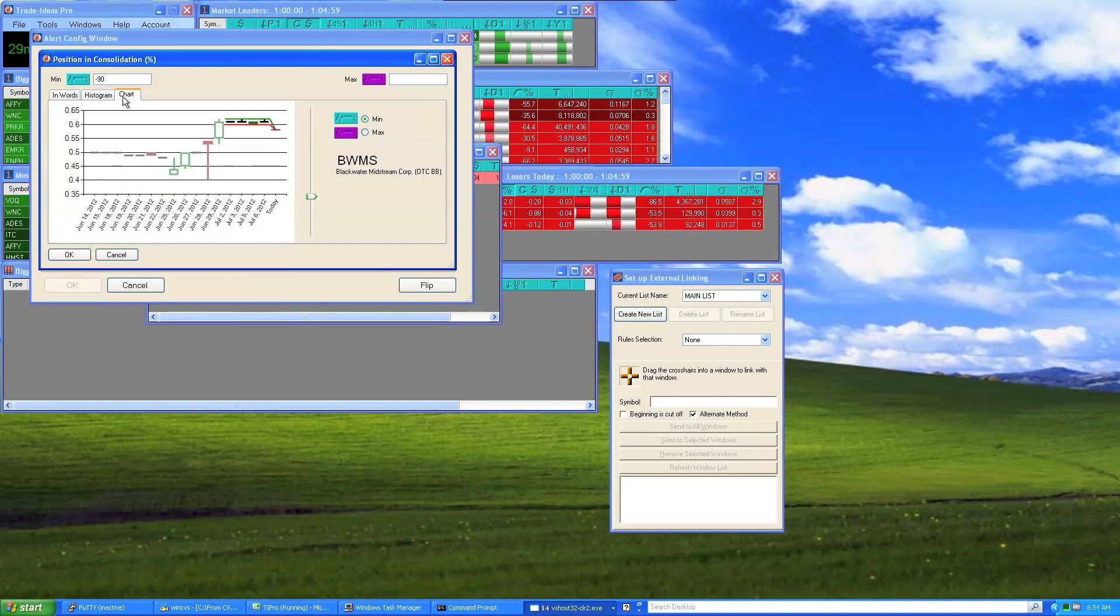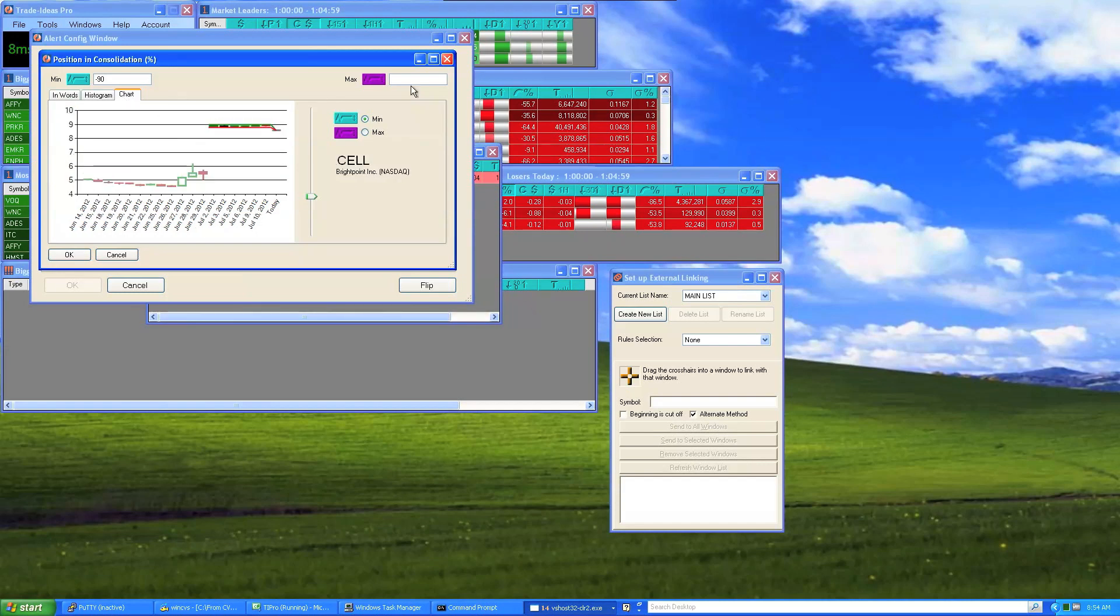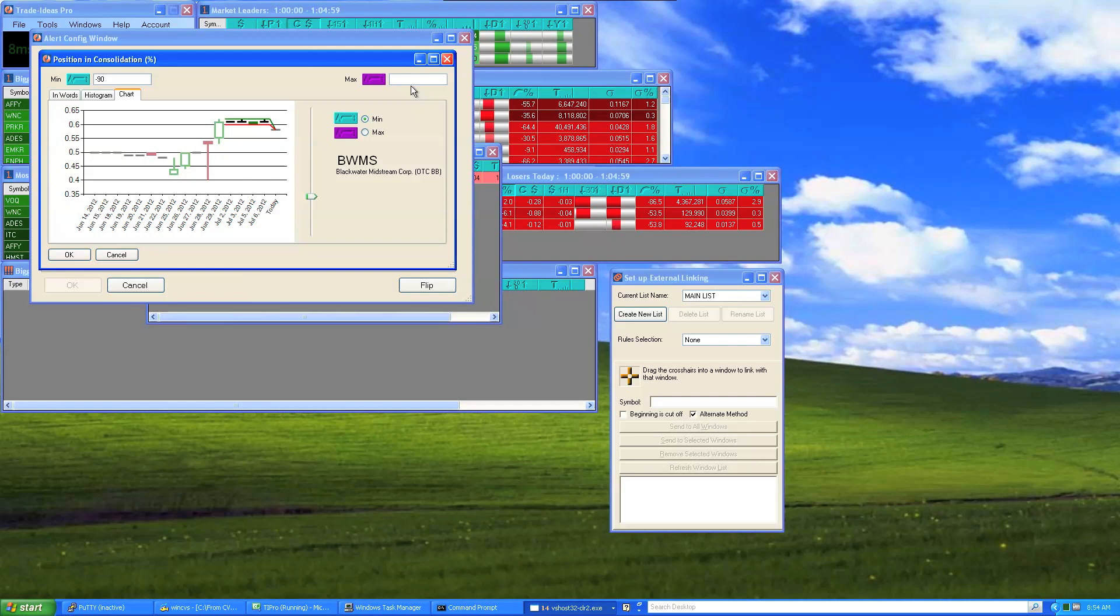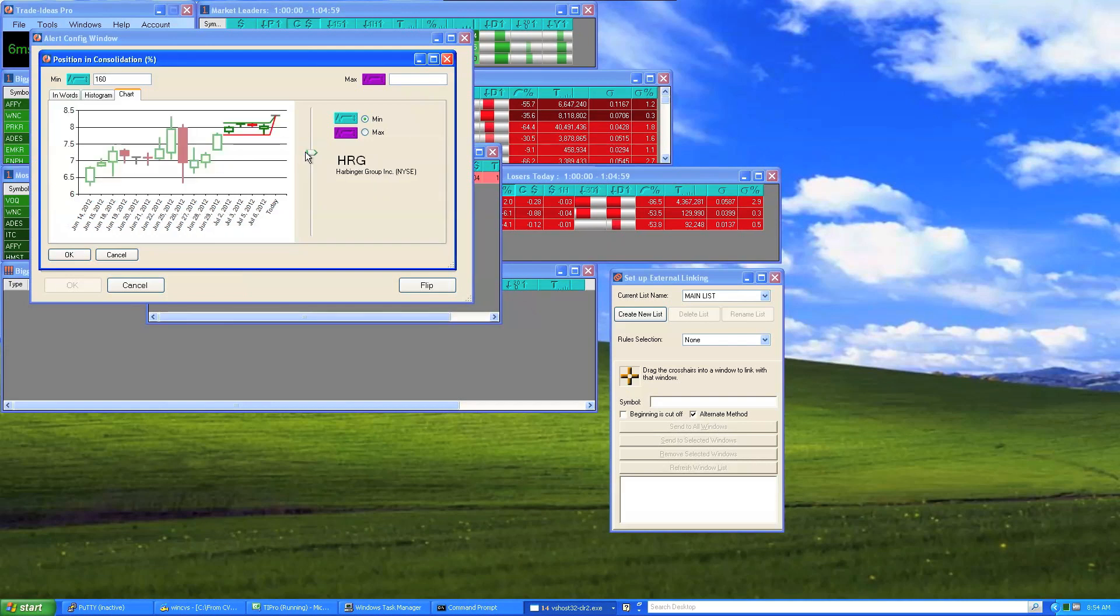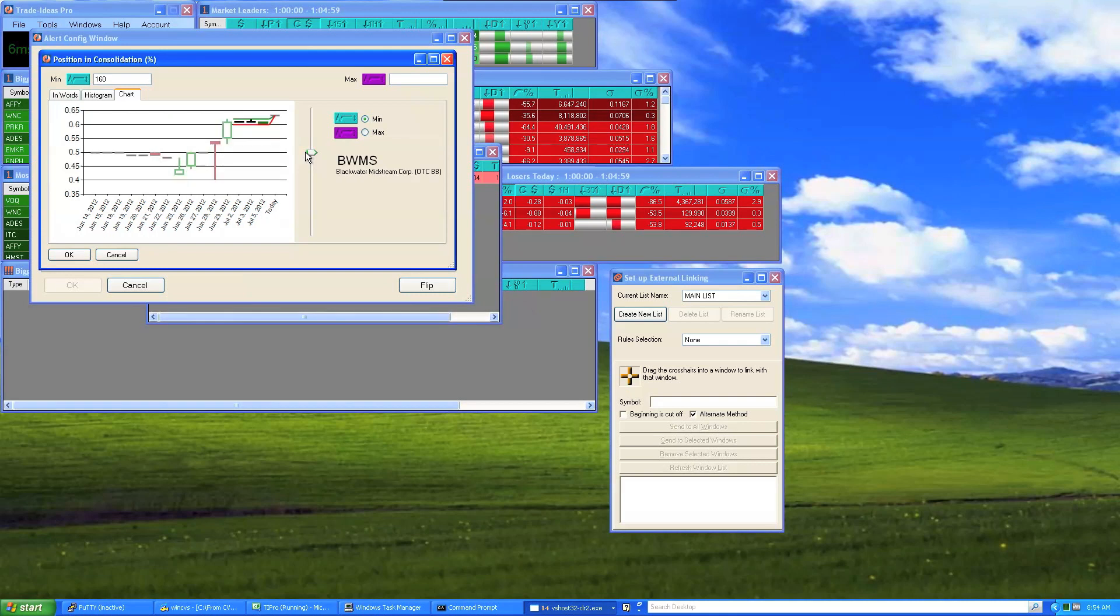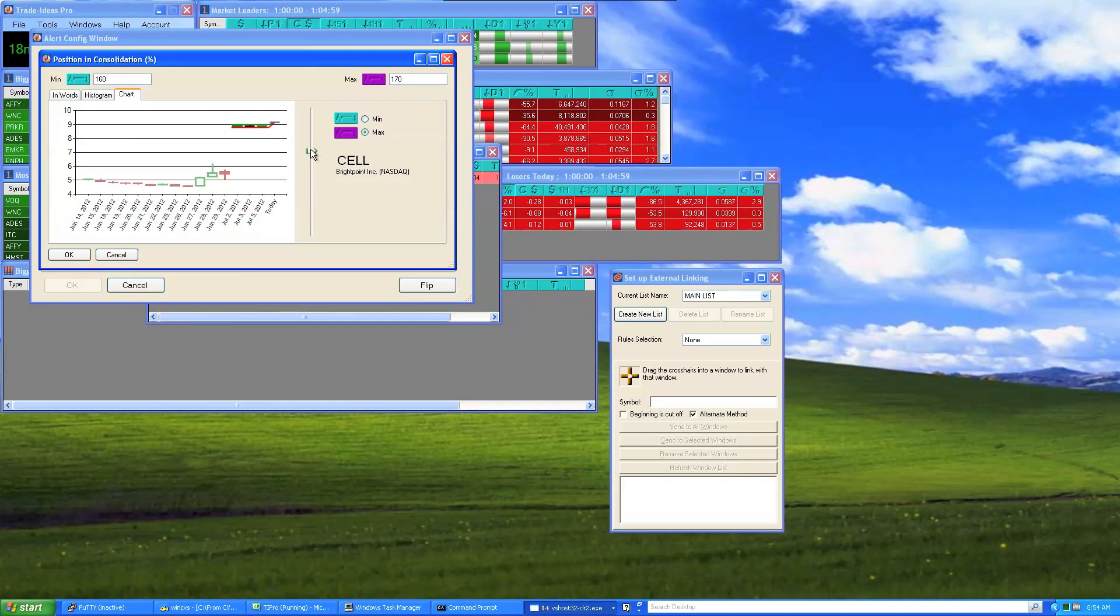There's usually more than one number involved. I have the minimum and the maximum. Let's set the minimum and say that I want stuff that looks like this because that's the minimum I want. Anything less than this would not be interesting. But I don't want stuff that's too crazy either.